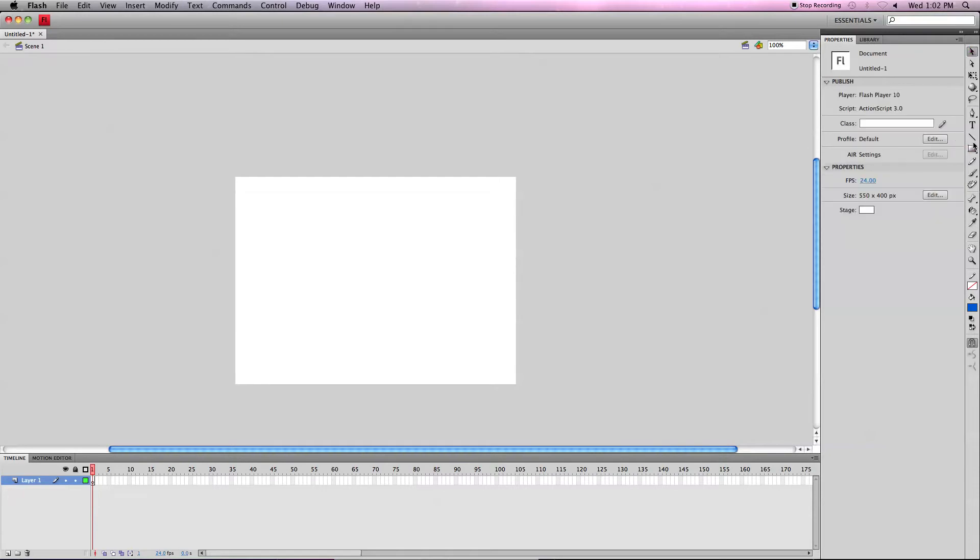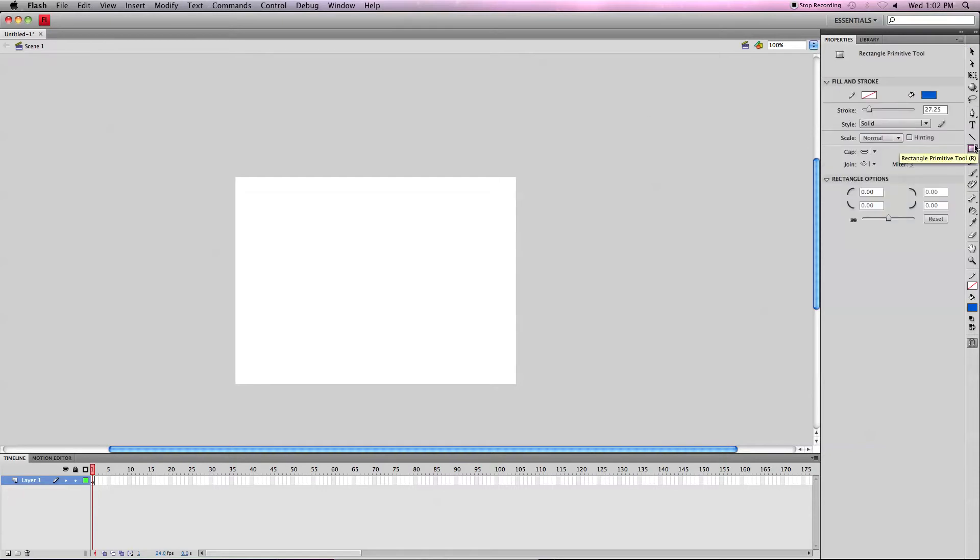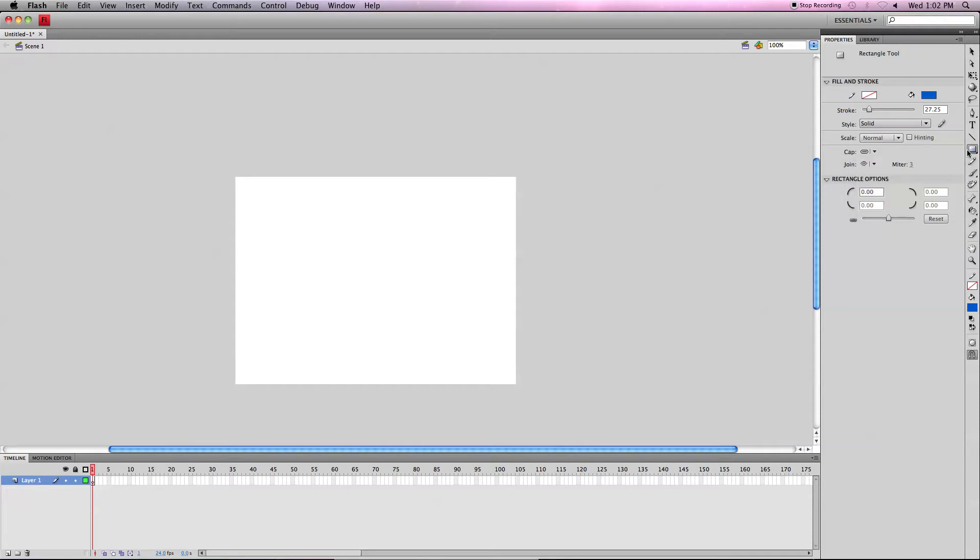Get started, let's just press R or go over here and click the rectangle tool, go over here and select it.